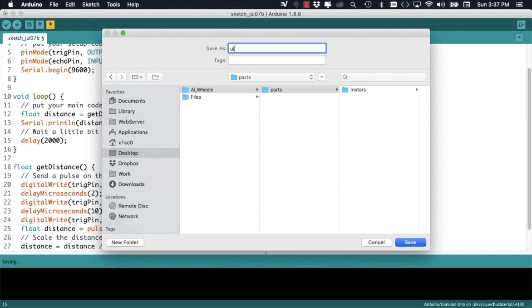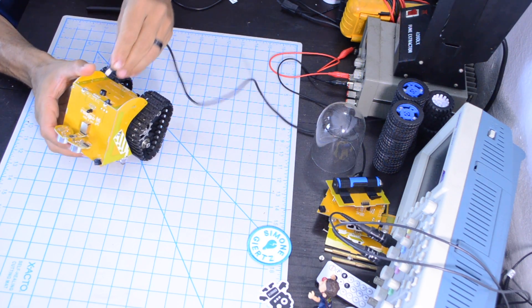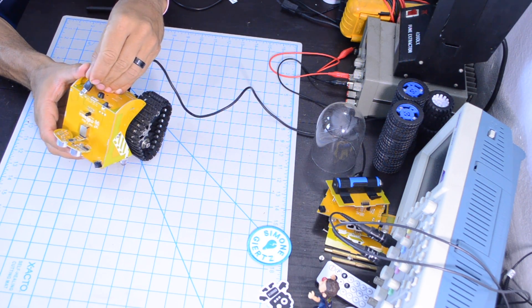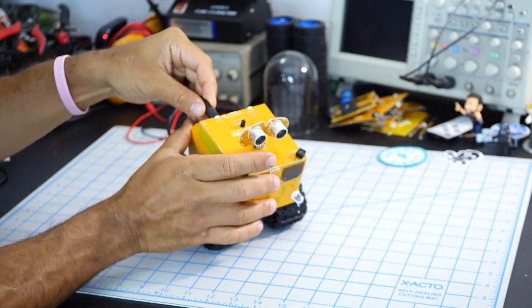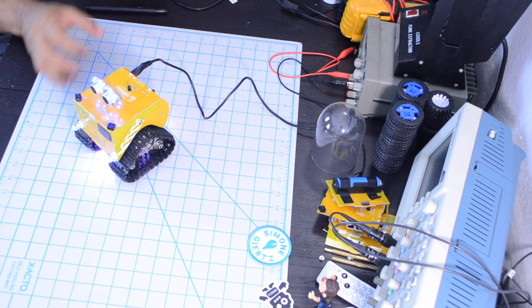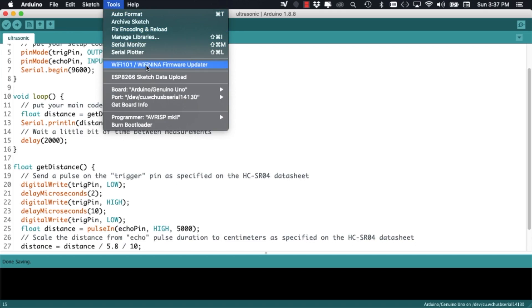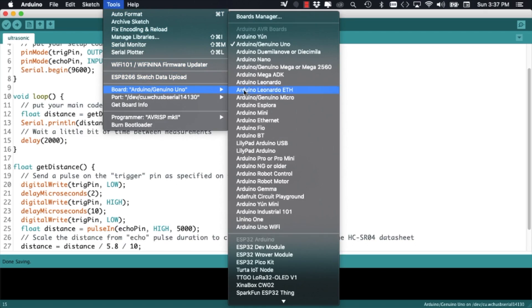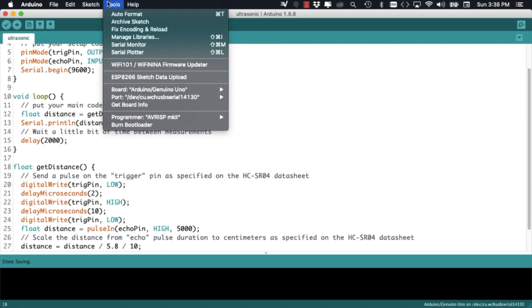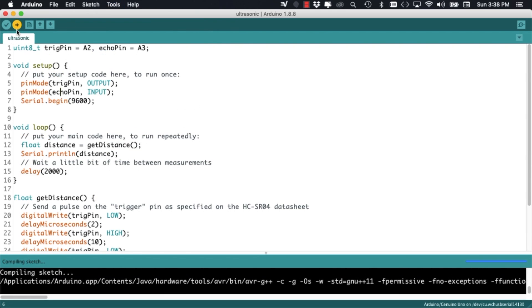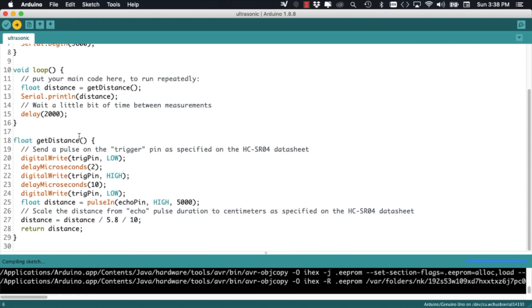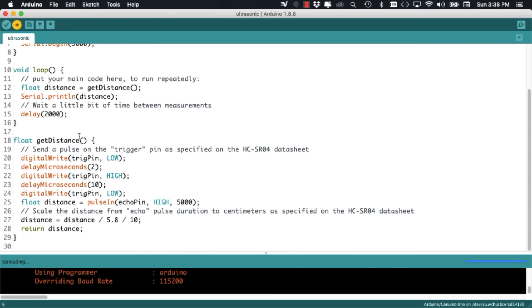Then, I can go ahead and connect the robot to my USB port and flip the power switch on. Now, making sure I've installed the USB drivers as we've done in another video, I will go ahead and select the correct board and the correct port so that I can upload the code.